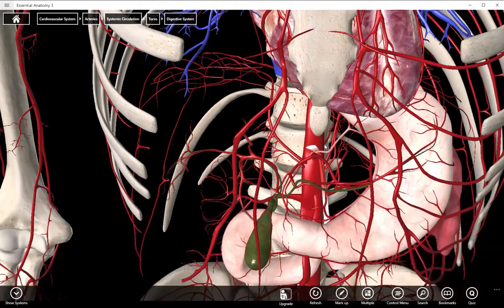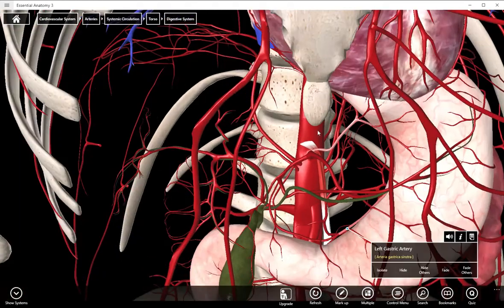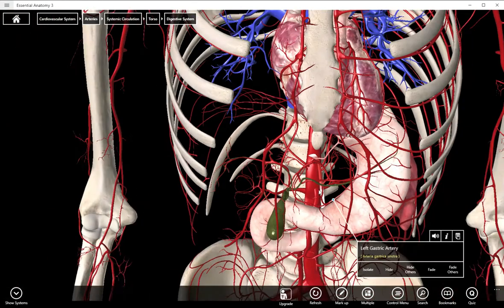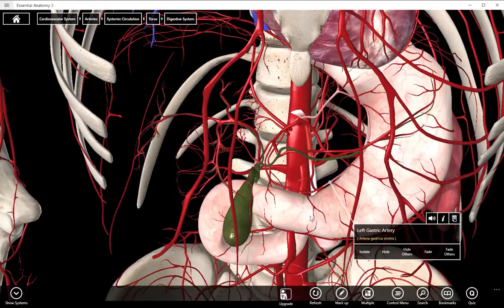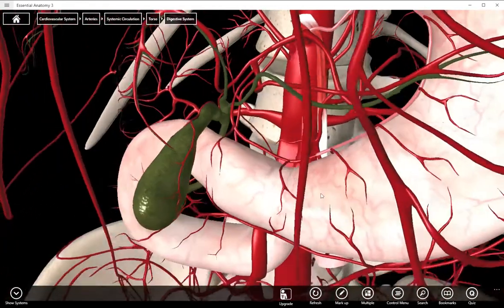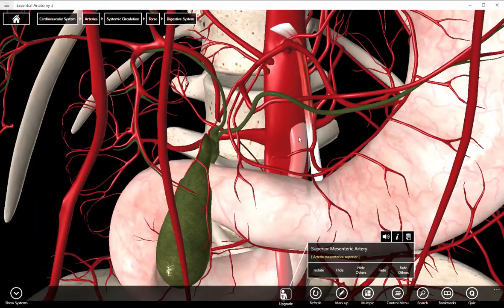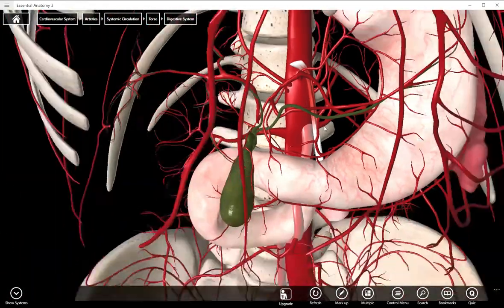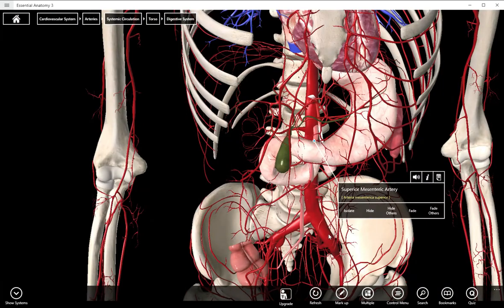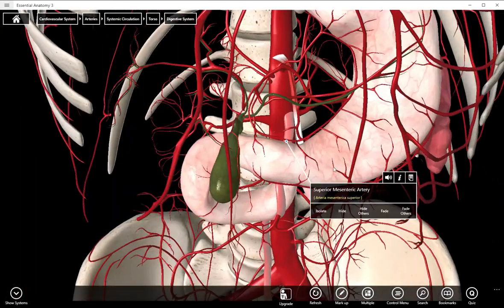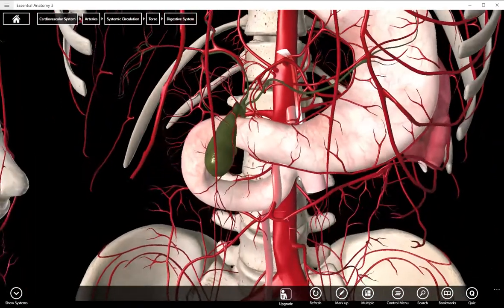So that is the celiac trunk and its three branches. Then we have two arteries that supply the mesenteries. This first one is quite big — it's the superior mesenteric artery. That is quite the artery.